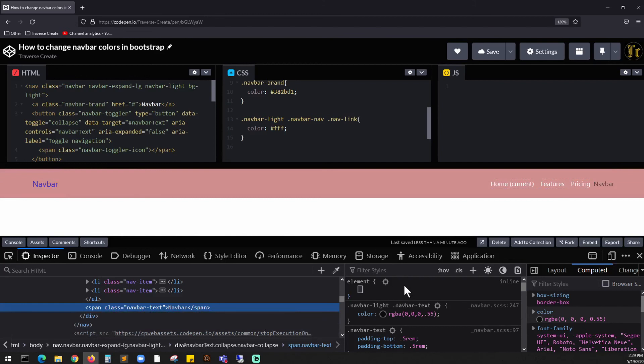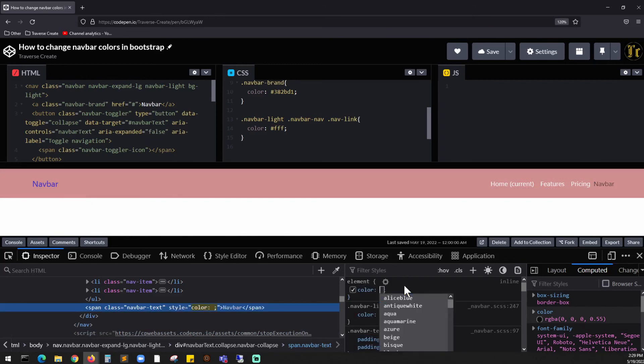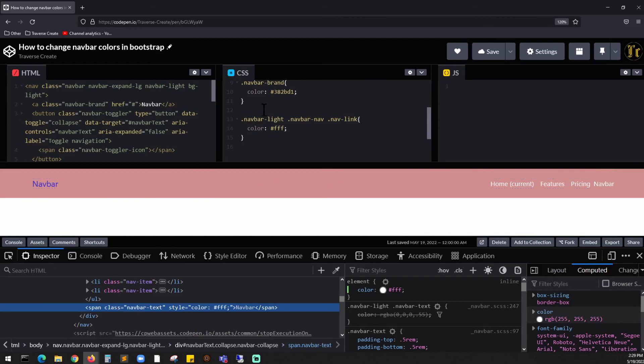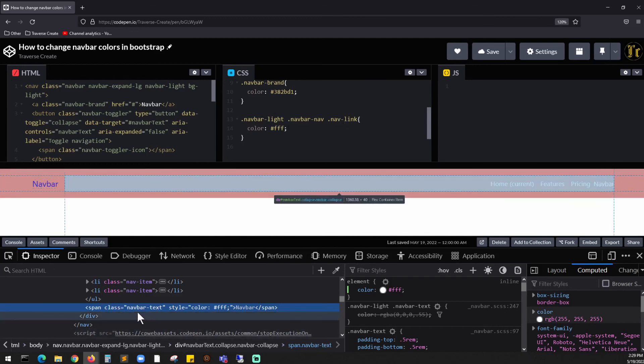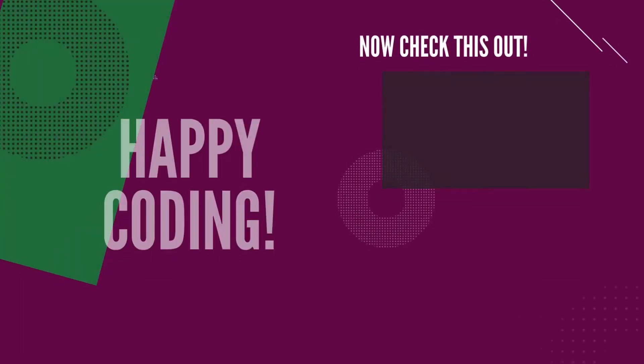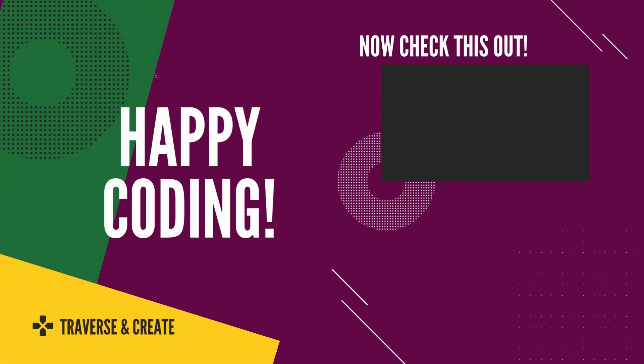We can do color. There you go. Since it has a separate span tag, that's the reason why it did not apply the class for the nav-link, because the class for over here is navbar-text. This is how you can change the colors of the Bootstrap and the navigation bar.